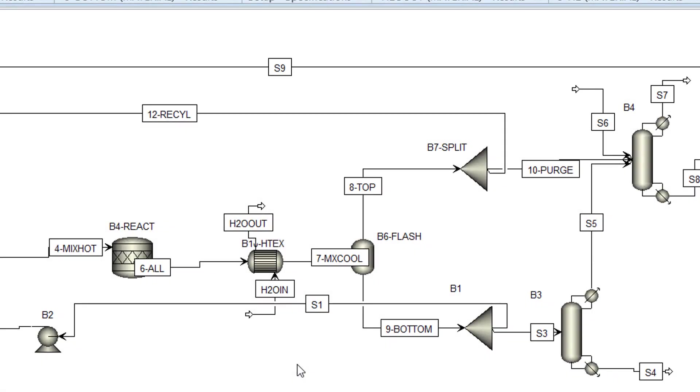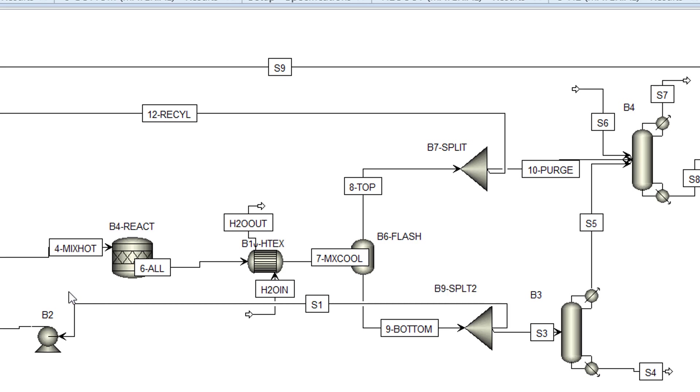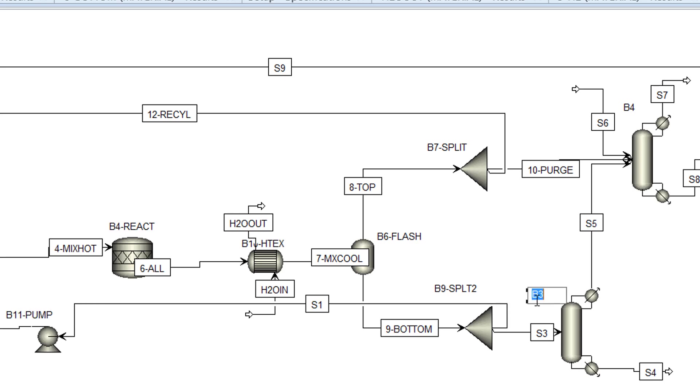We will now name the newly added streams and blocks. To start, name the B1 split block to B9 split 2. Then, name the B2 block to B11 pump. Next, name the B3 block to B12 column 1, and the B4 block to B13 column 2.